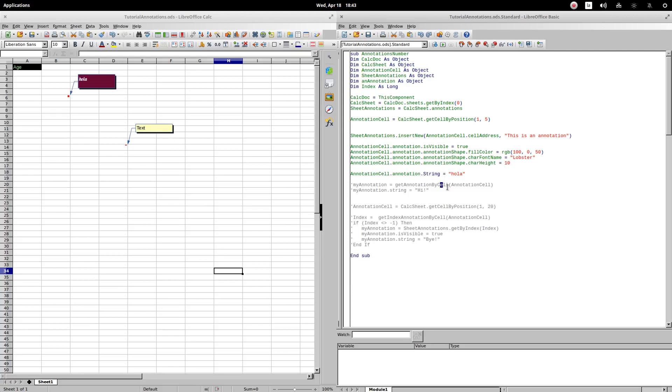For previous versions, it was necessary to refer directly to the comment within the commentArrayCalcSheet.annotations. Let's see an example of how it was done before.